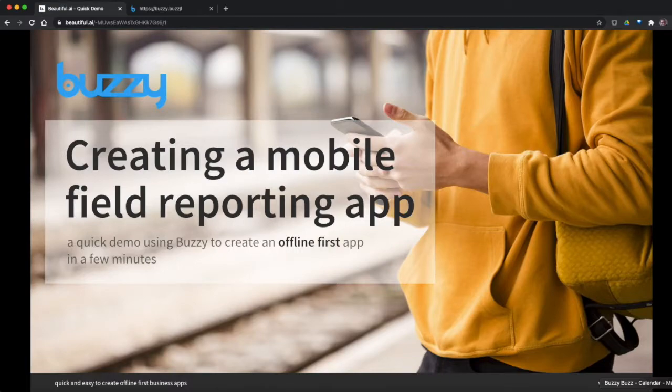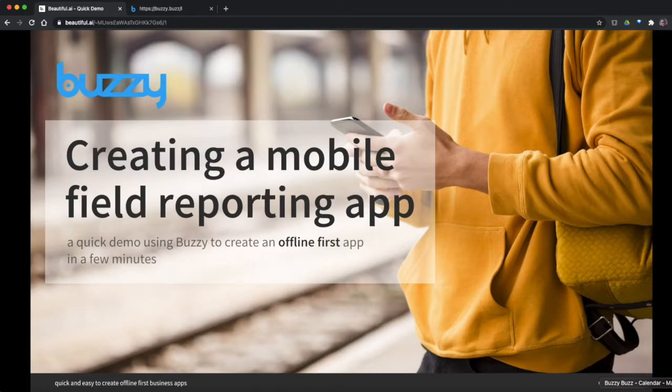We're going to look at a quick demonstration of how we can use Buzzy to create some pretty cool business applications. It's going to be an offline first app and we're going to do it in a few minutes.